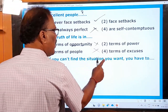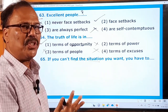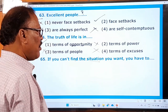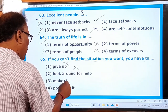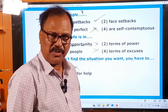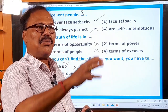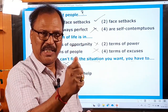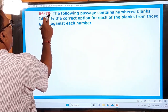Question 65: If you can't find a suitable opportunity for yourself, what should you do? Give up? No. Look around for help? No. Make it — that is correct. Postpone it? No. If you don't find an opportunity that suits you, you must create your own opportunity, make your own opportunity, and follow it. So these are the answers to questions 61 through 65.